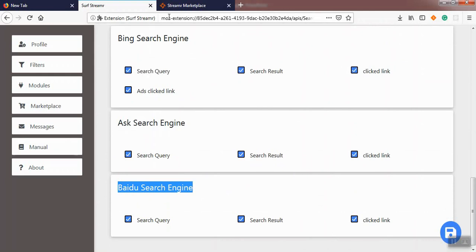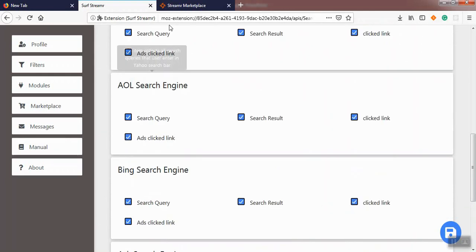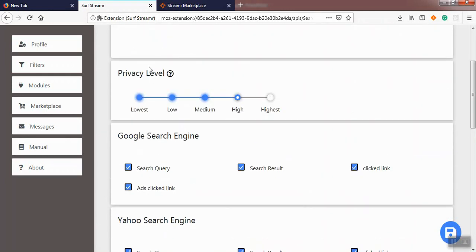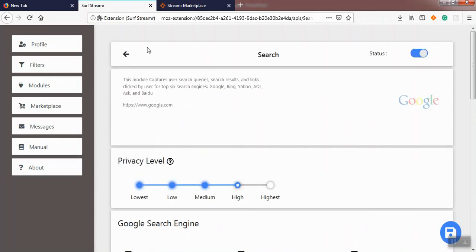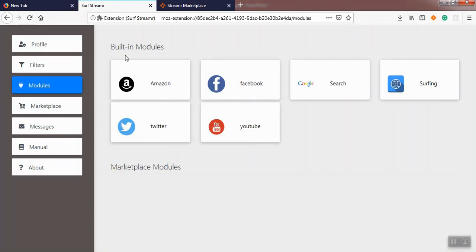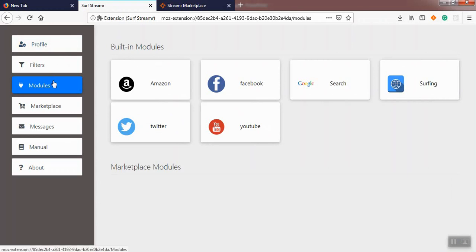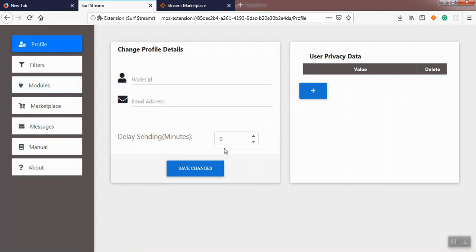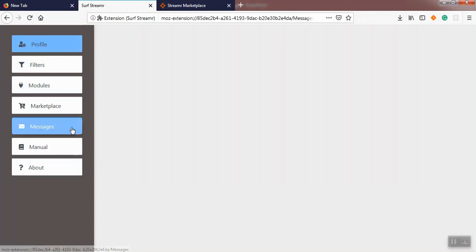Now let me show you how these data collectors could help us to collect data about searching activities of users on top six search engines. Before showing the demo, we go to the profile menu to enable delay sending messages option. We set 10 minutes for delay and then save changes.